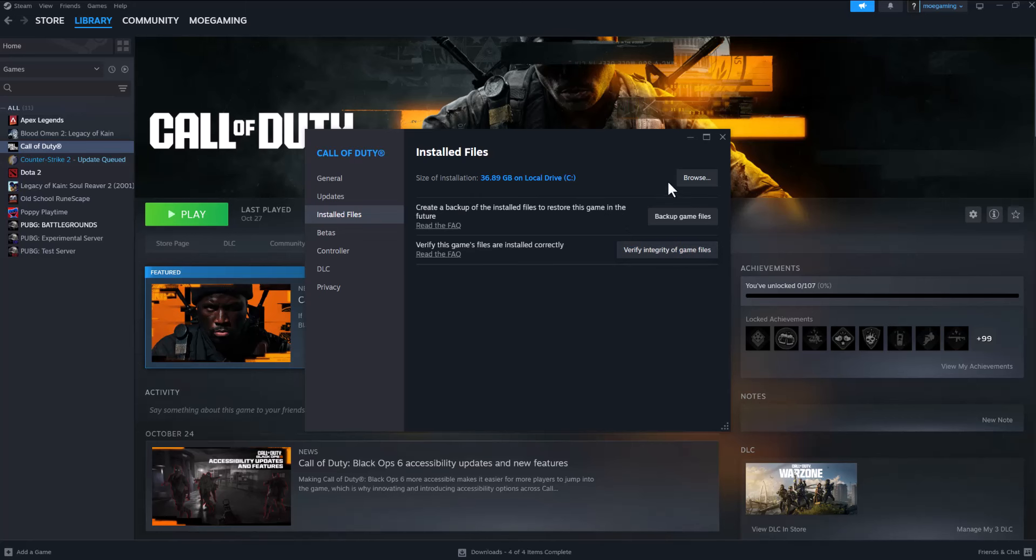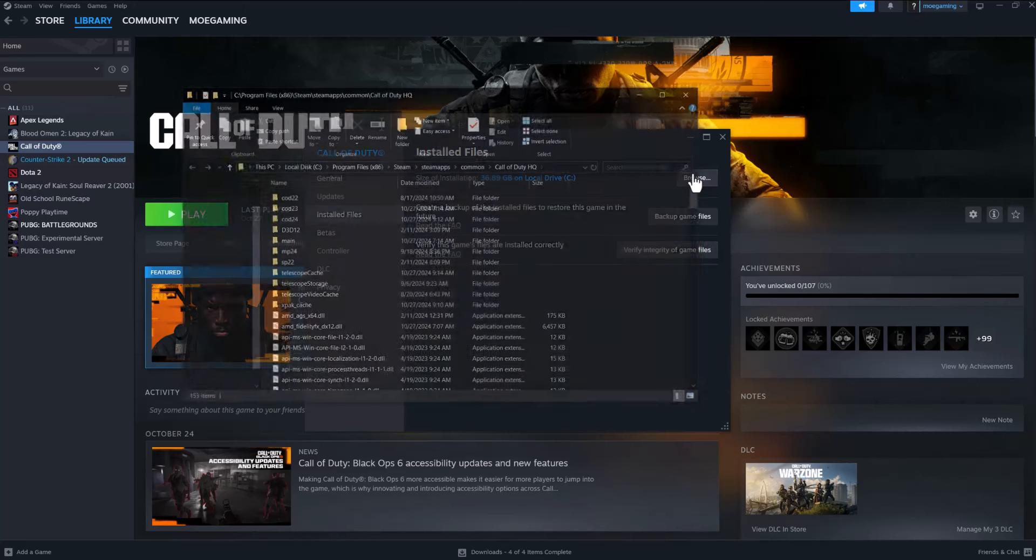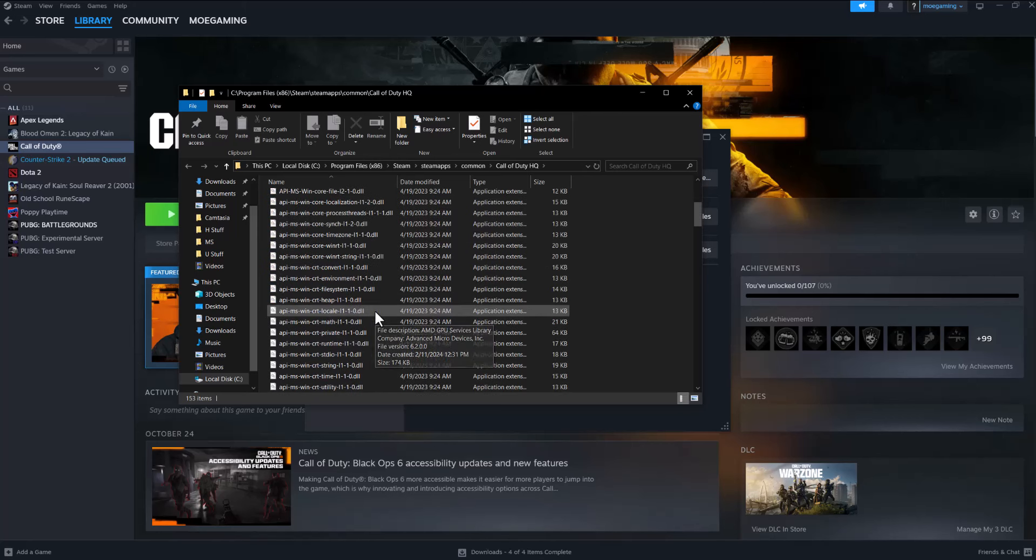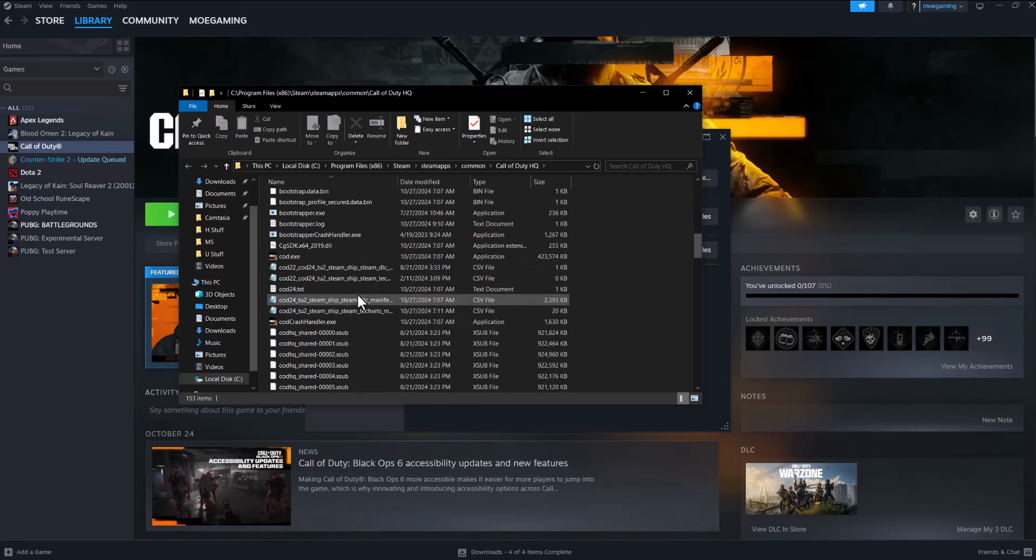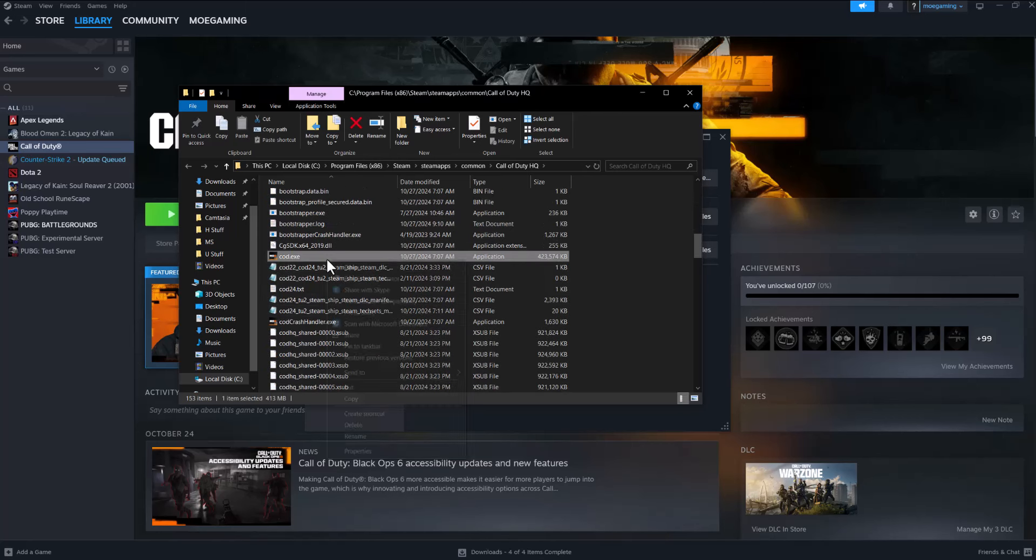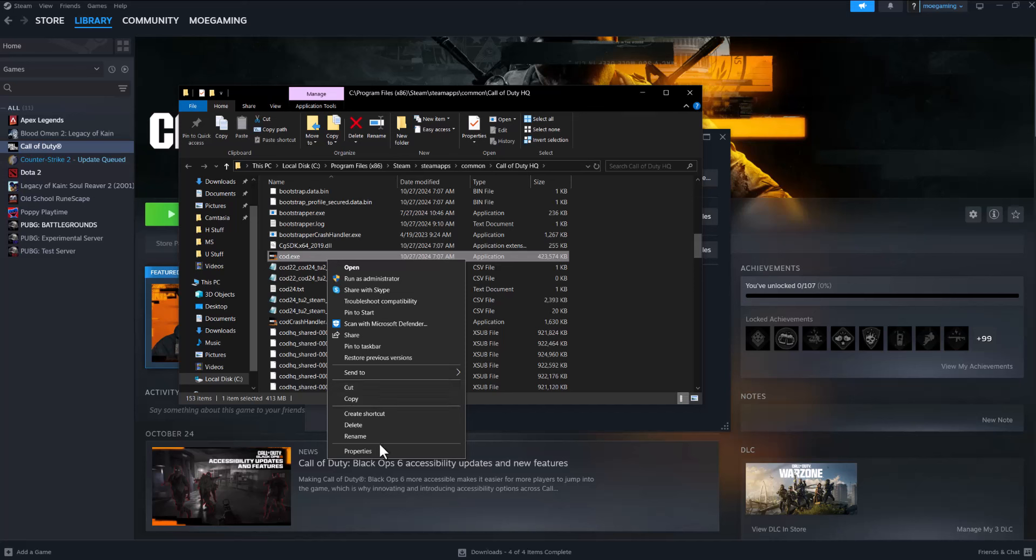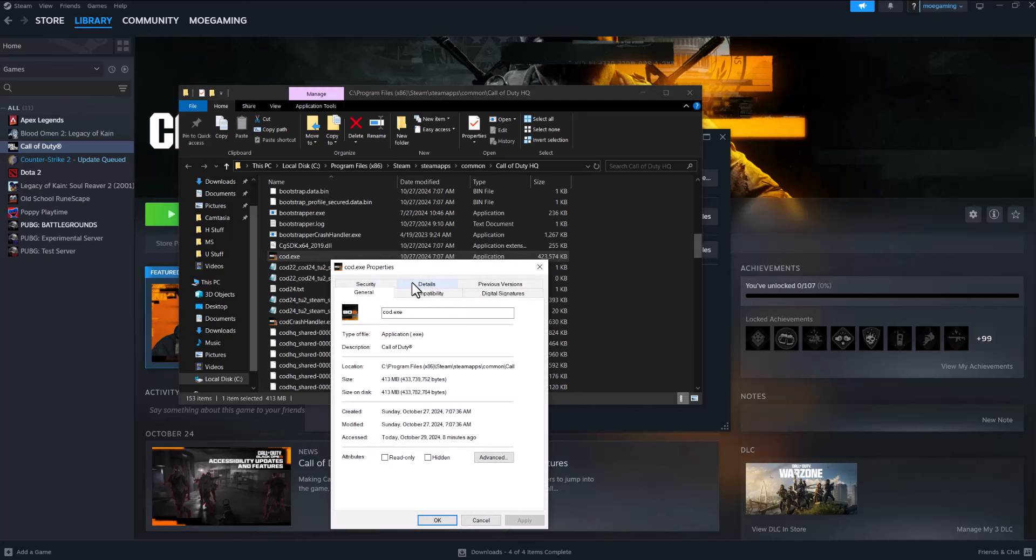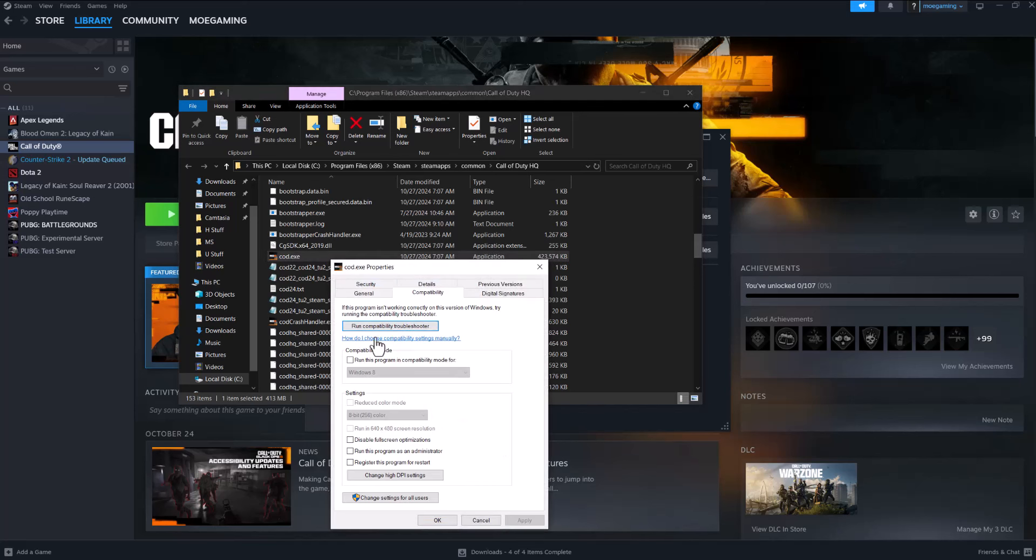If that doesn't fix it, the next thing you can do is click into Browse Files, find the execution file which is cod.exe, right-click it, go to Properties, do Compatibility, run this program in compatibility mode, and then run this program as administrator. Press Apply, press OK, turn Steam off, turn it back on, turn the game on, and you should be good to go. You should not have this error persist any longer.